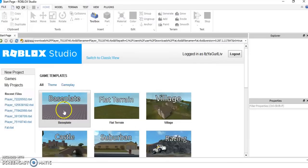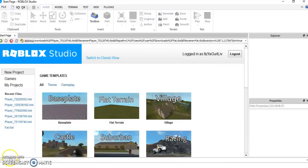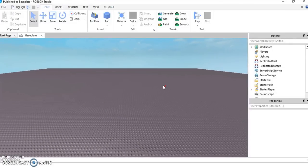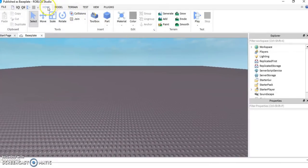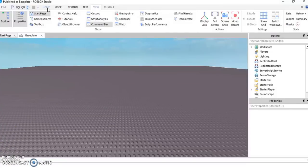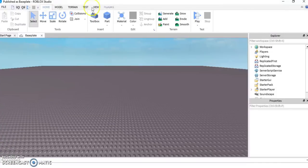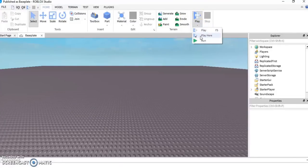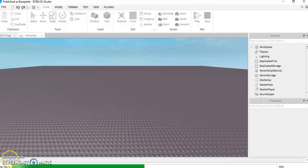The next step is to open up your baseplate. When you have opened up your baseplate, you're going to make sure that you're on Home, which you are normally on when you start. Make sure that you also have your Explorer and Properties on, which you can find in View. Now press play — don't press Play Here or Run, just press Play, which is F5.